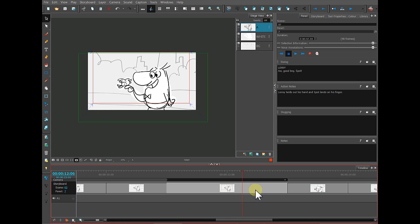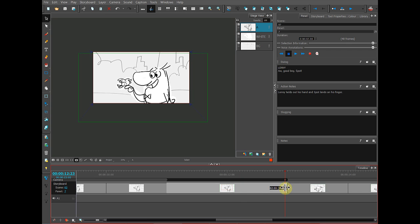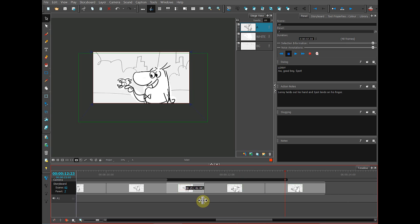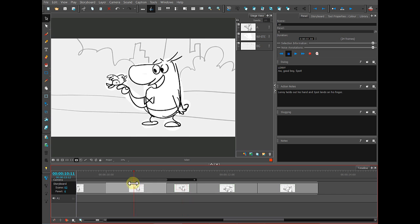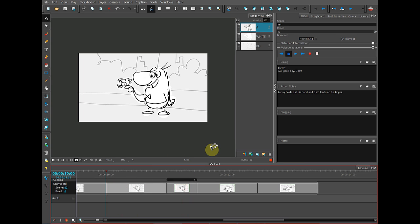But I wanted it to be shorter. So I will grab that by the right, drag it in until I can see from the numbers that it's 12 frames. I'll let go and I will come over here with my playhead and play this again using the playback button.